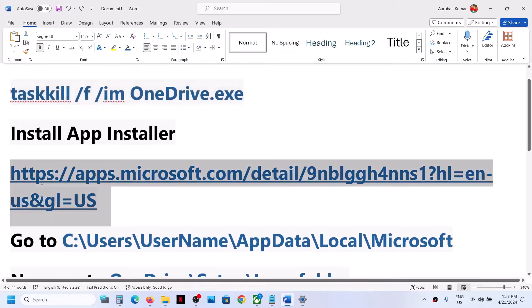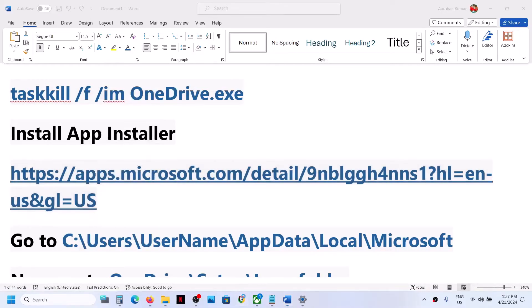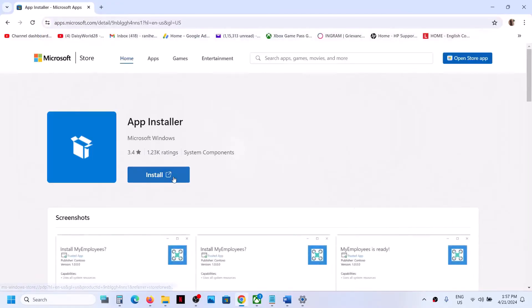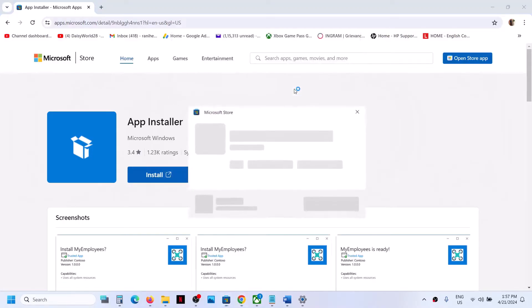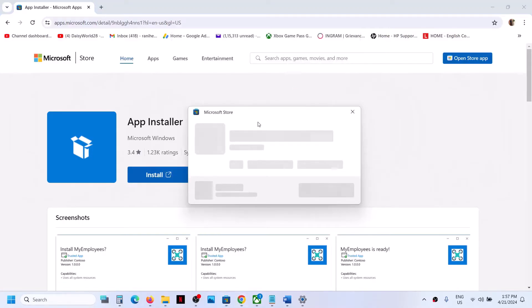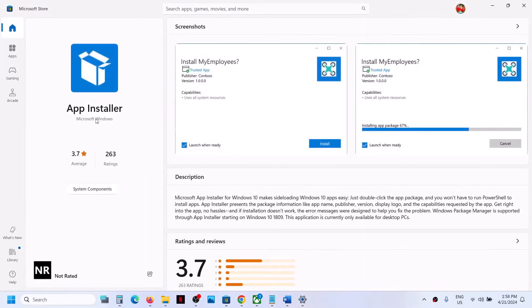Now install App Installer. Copy the link provided in the video description and open it in a browser — it will take you to the Microsoft Store website where you will see an Install option. Click on it and it will prompt you to open Microsoft Store. If App Installer is not installed, you will see an Install button; if it is already installed, you will not see it.